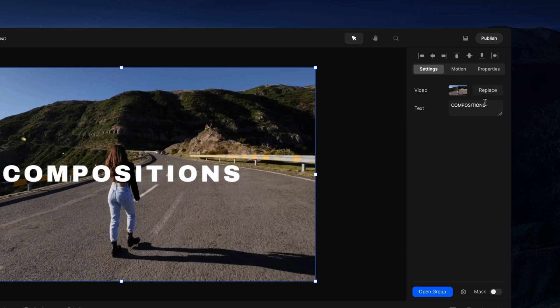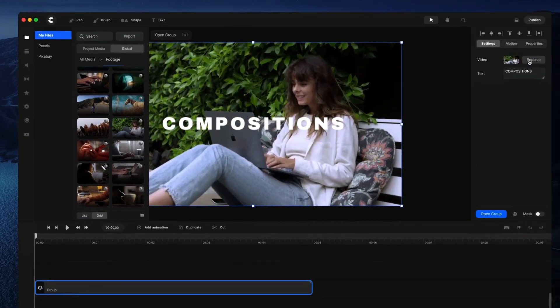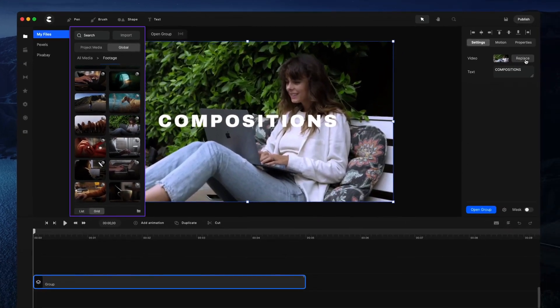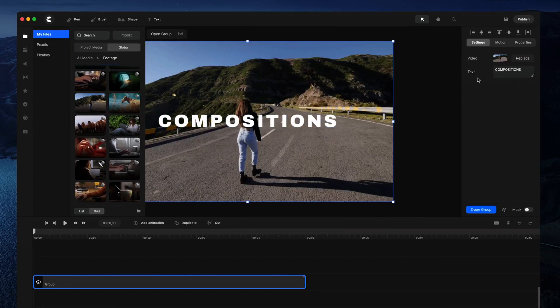If you want to replace the media, you can select a different video. You can also make adjustments to the text. For example, let's say you want to type 'groups'.